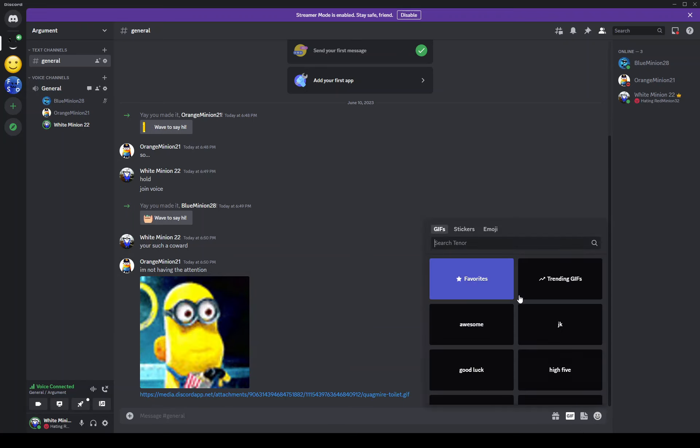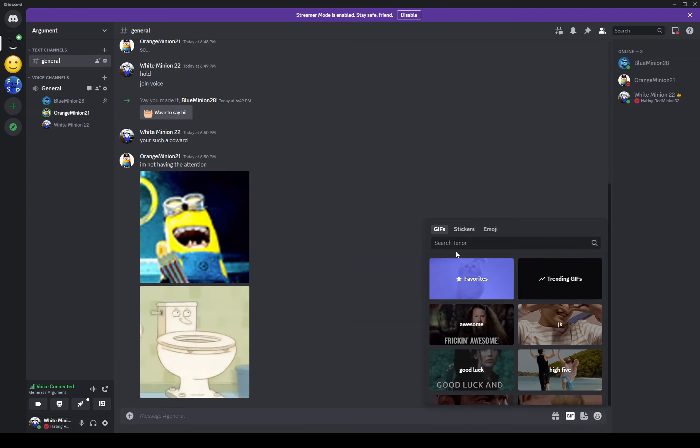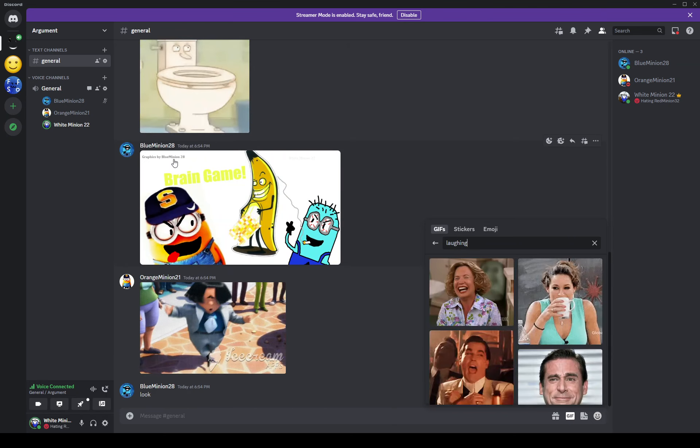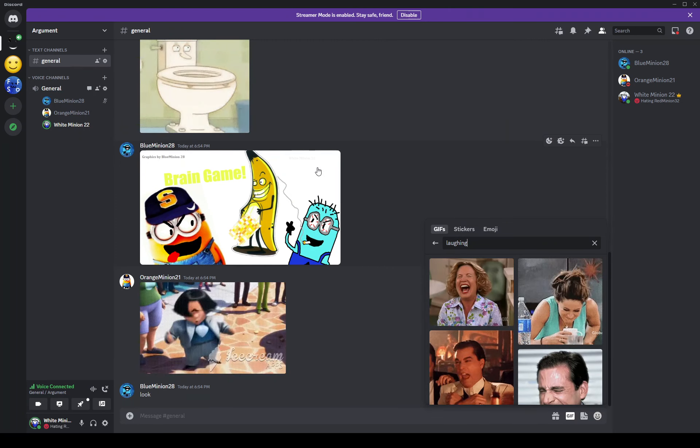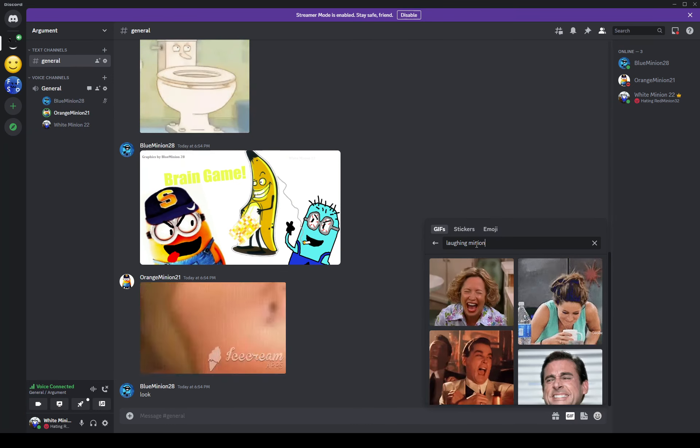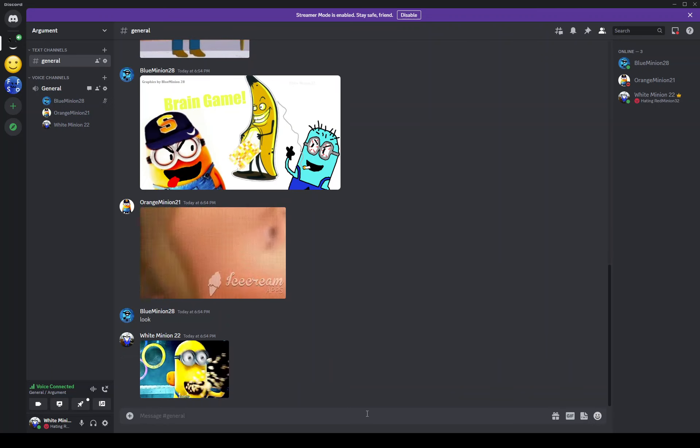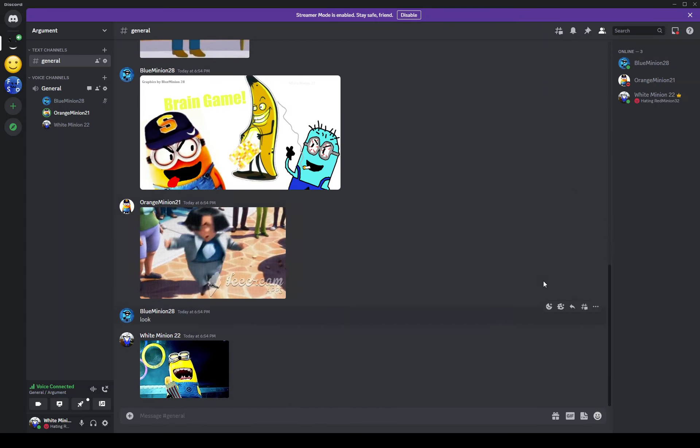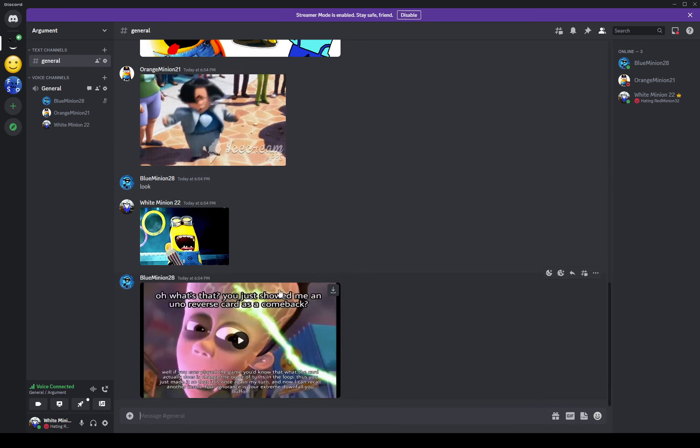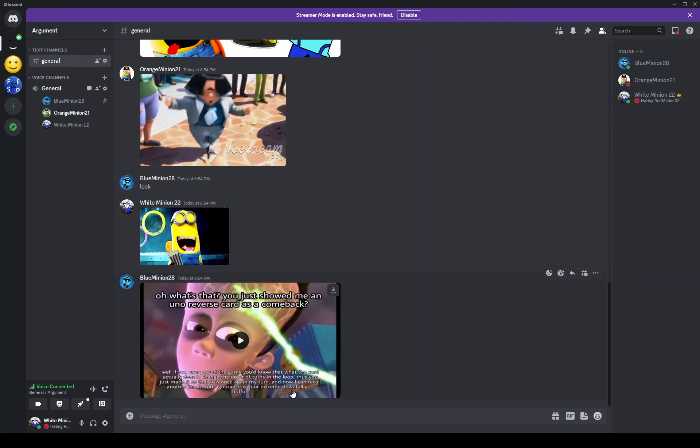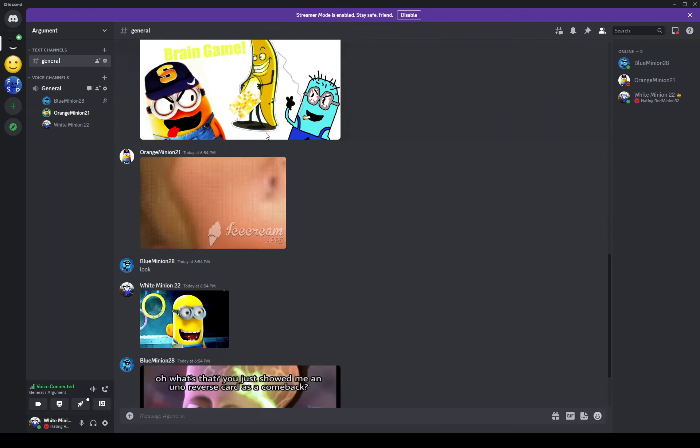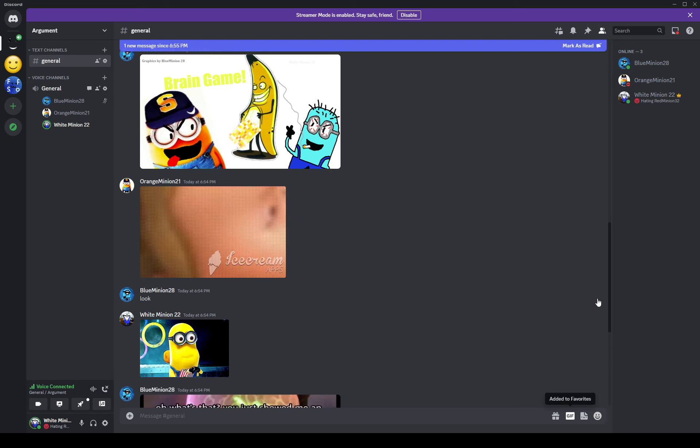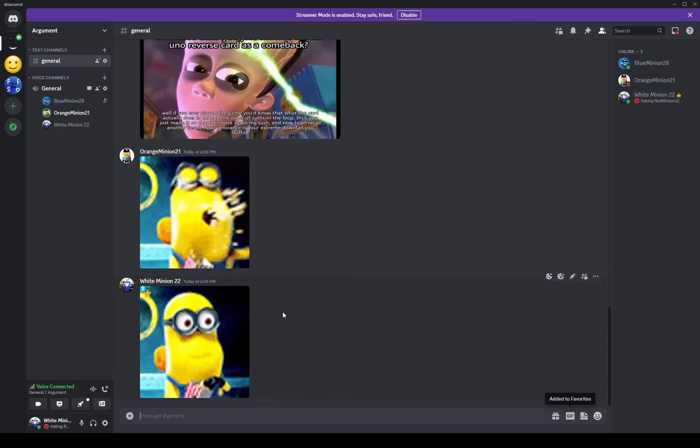Two can play at that game. Look, it literally says graphics by Blue Minion 28 and it says White Minion 22 very faintly right there. I don't care, and also I didn't ask for your opinion. You want me to use the other one? Fine, it'll look much better look. That's better, thank you. All right, so back to doing this.